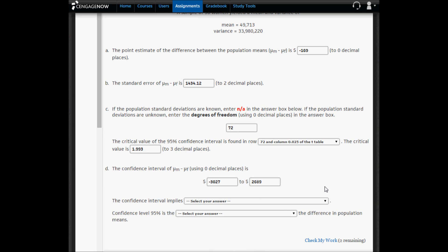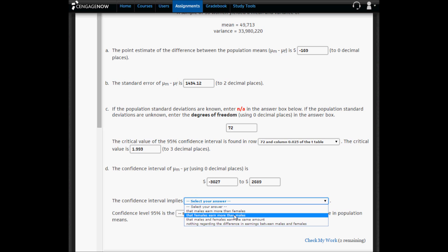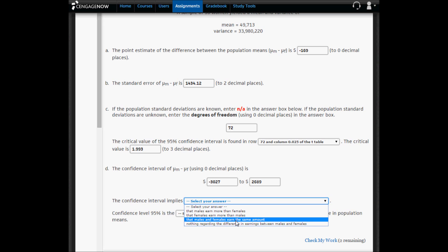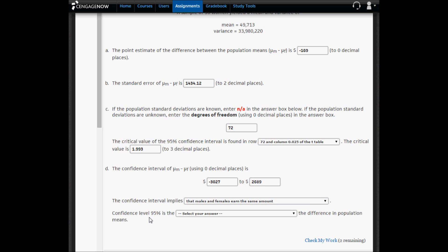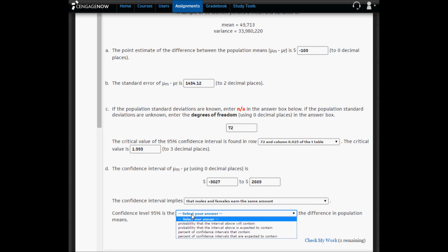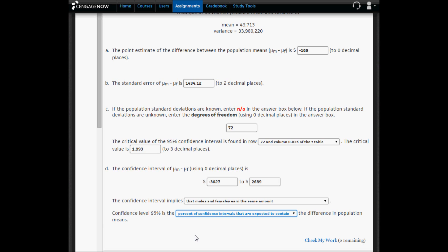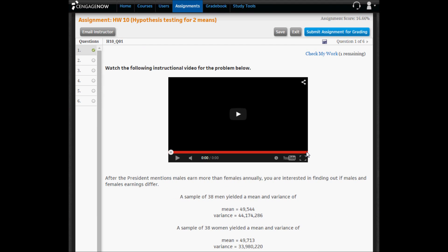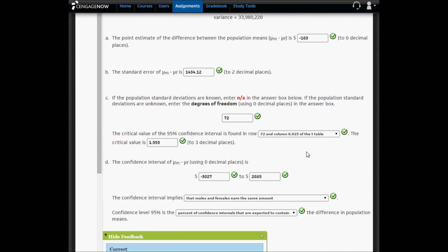Because zero is contained in the confidence interval, we conclude with 95% confidence that there is no difference in male and female earnings — the interval implies that males and females earn the same amount. The 95% confidence level represents the percentage of confidence intervals expected to contain the true difference in population means. After checking the work in Cengage, all answers are correct.